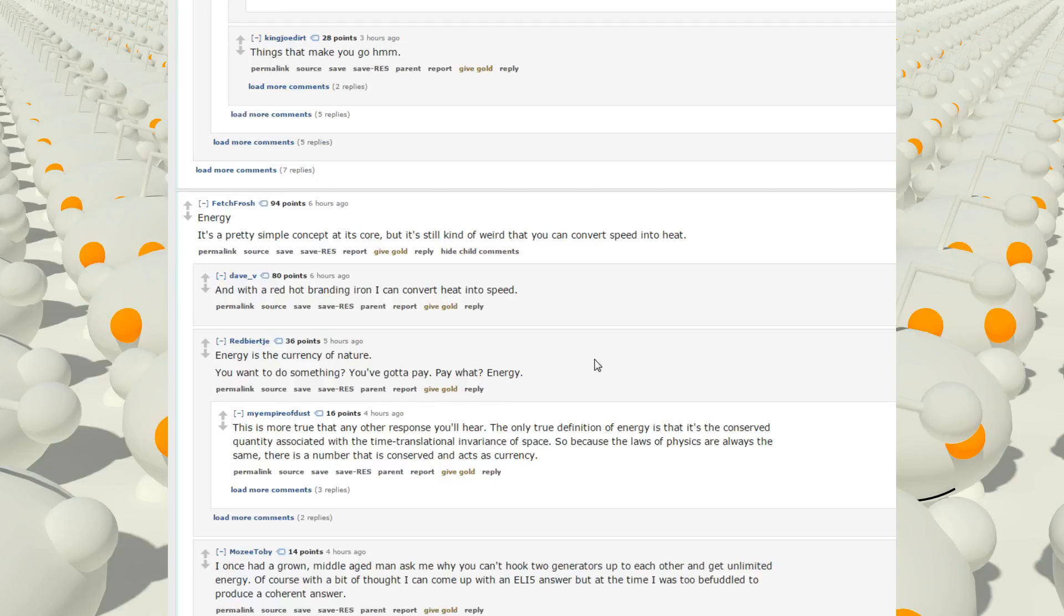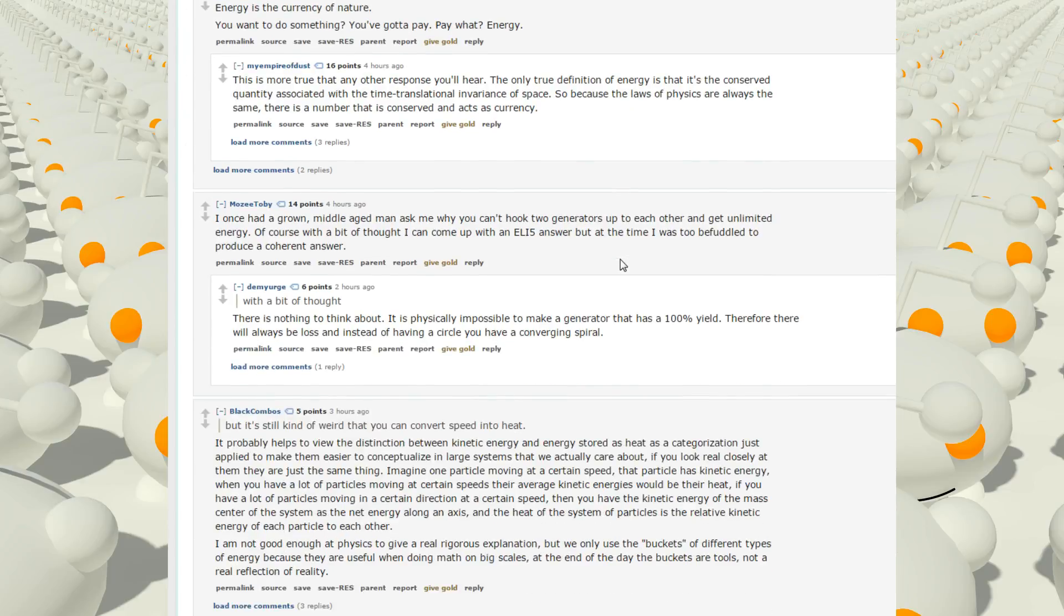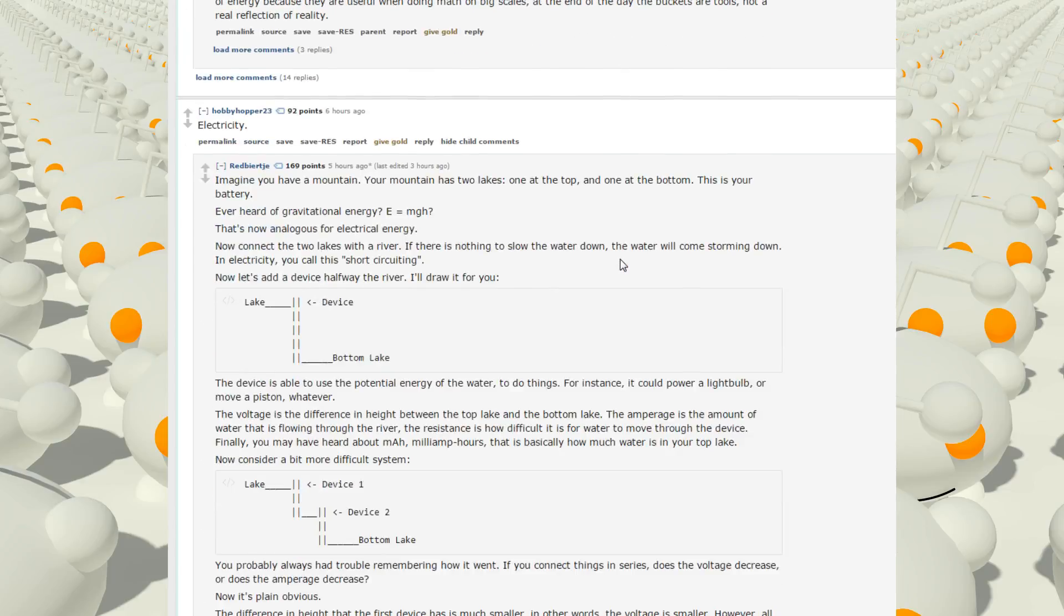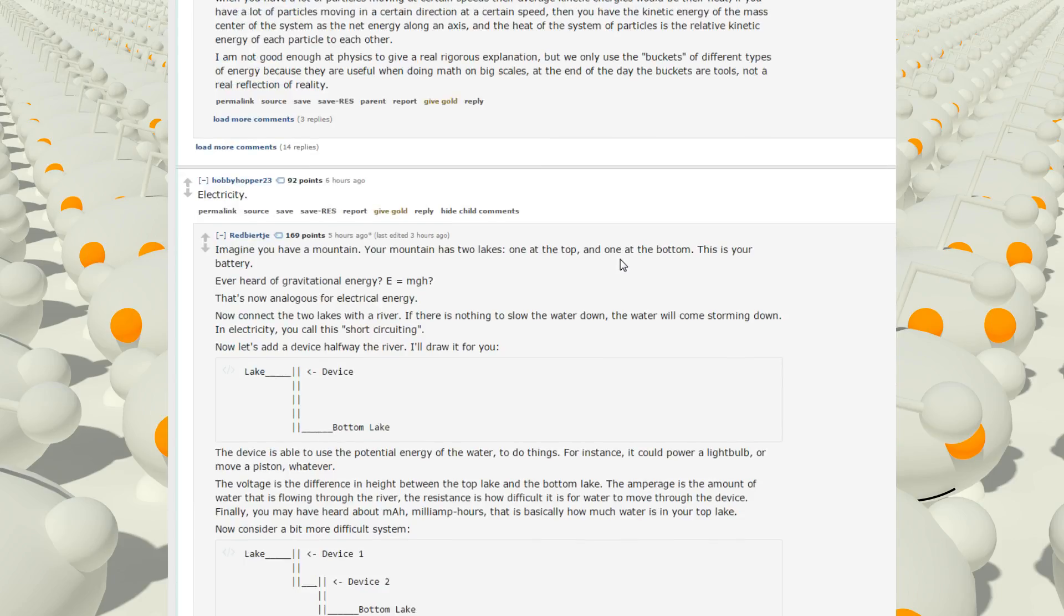It makes us feel something. Energy. It's a pretty simple concept at its core, but it's still kind of weird that you can convert speed into heat. And with a hot red branding iron, I can convert heat into speed. Energy is the currency of nature. You want to do something, you gotta pay. Pay what? Energy. That's a good way to put it, I guess.